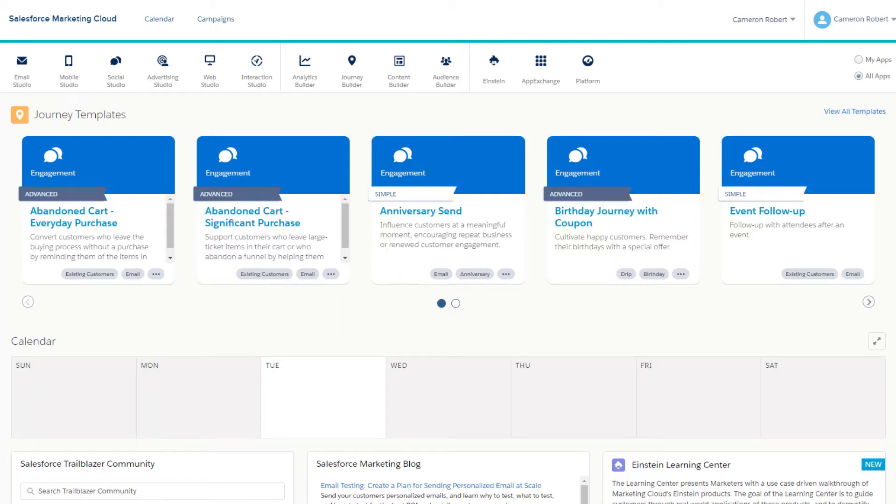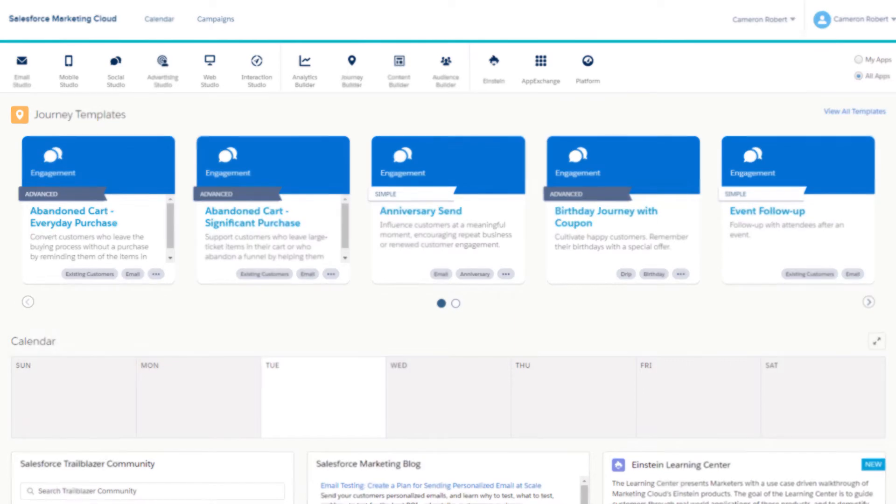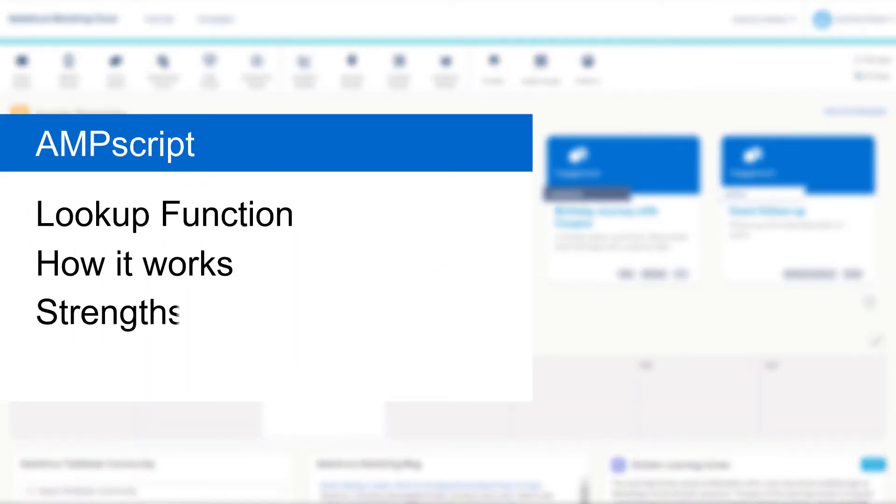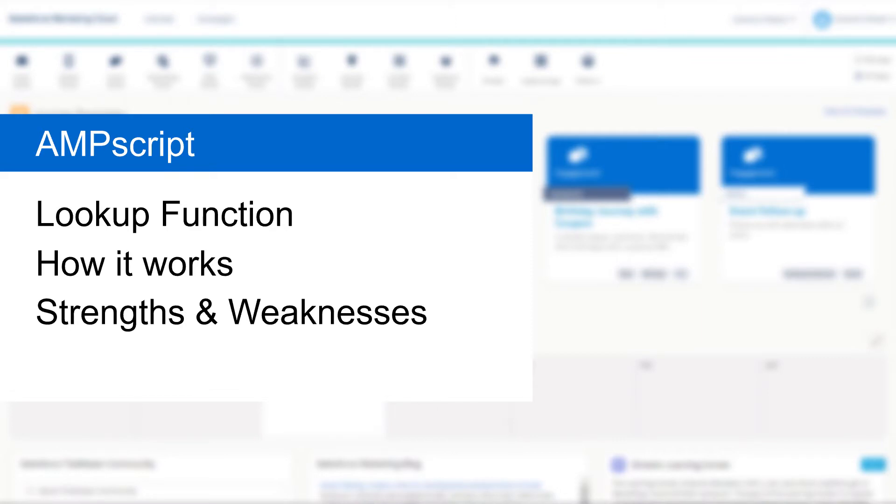Hi there, my name is Cam and welcome to another Salesforce Marketing Cloud Functions in 5 minutes. Today we'll be looking at the lookup function in AMPscript and how we can use it to retrieve values from your data extensions and use it in your cloud pages and emails.